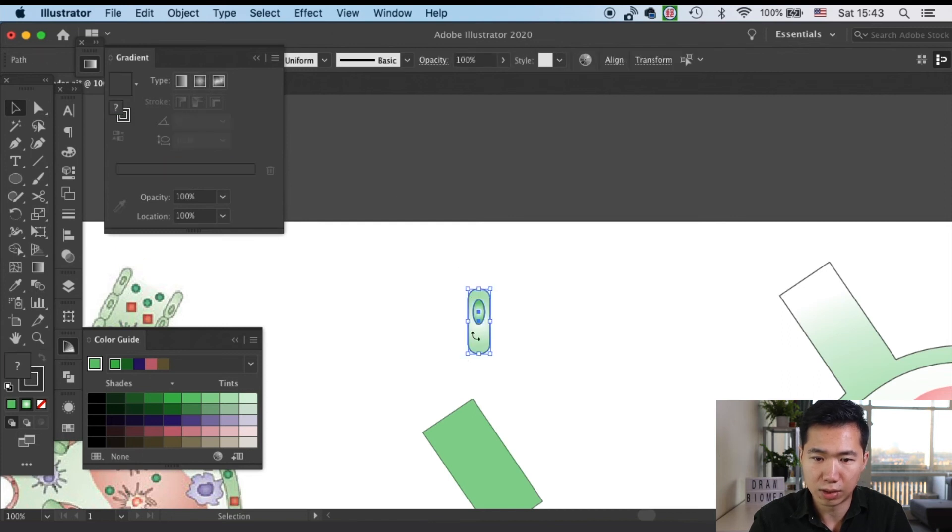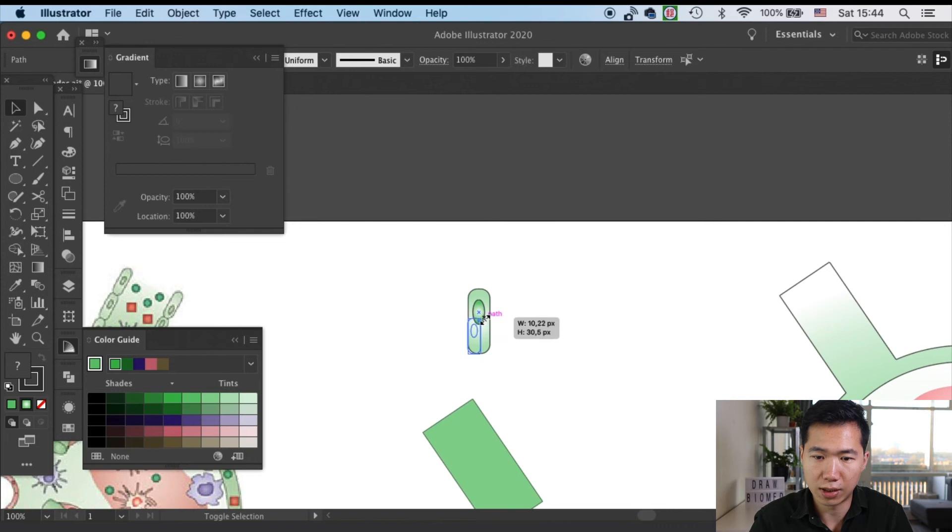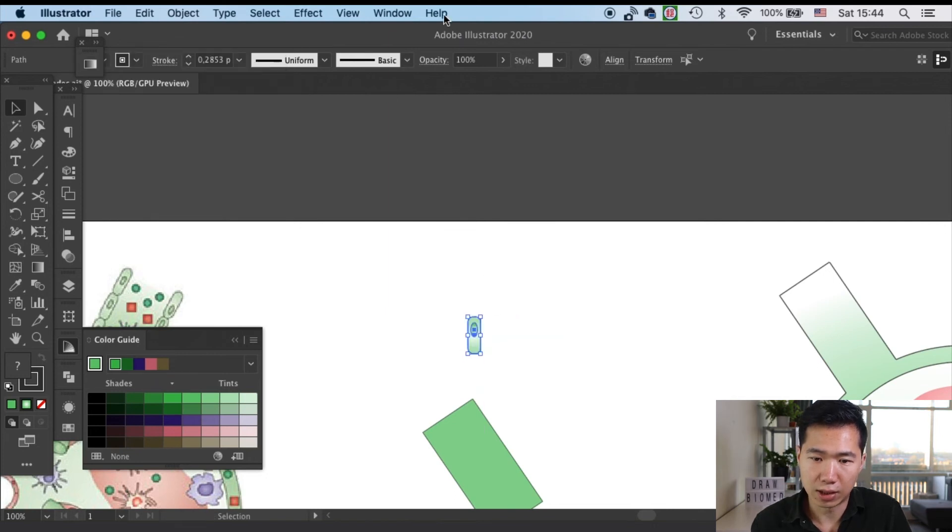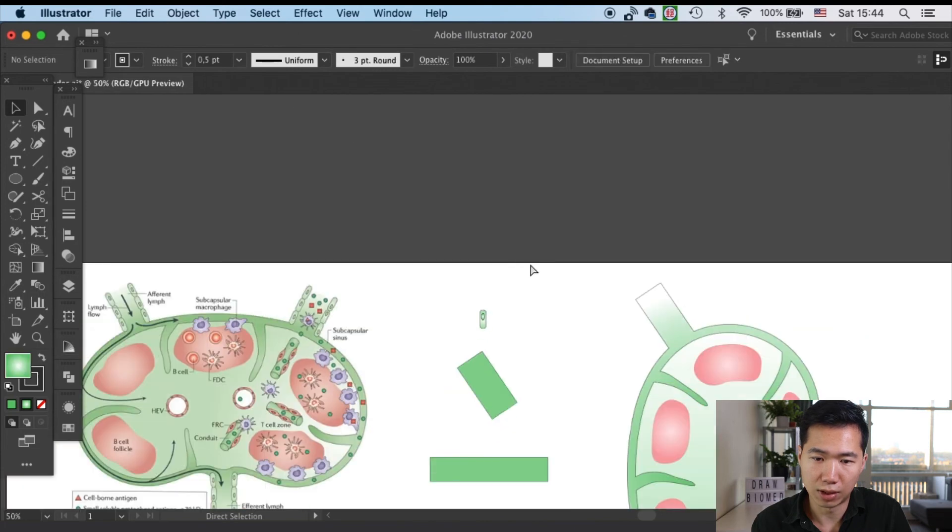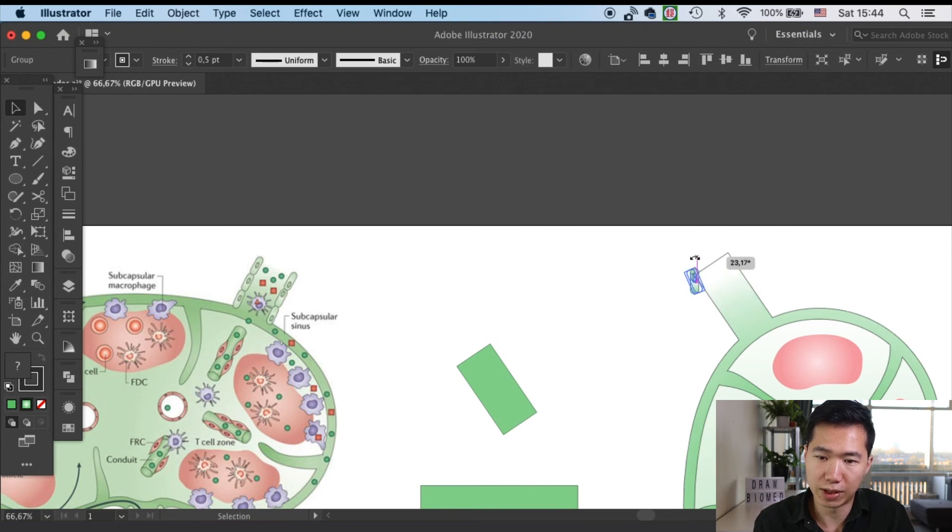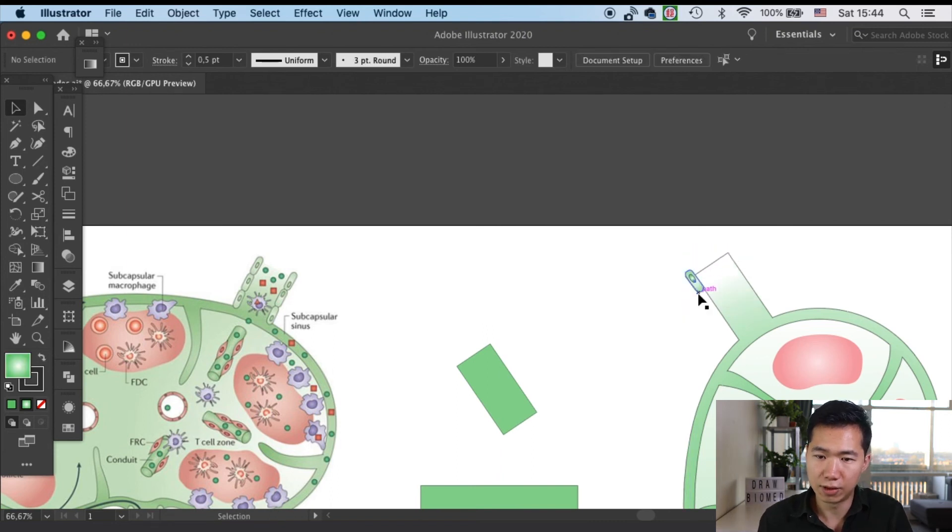Let's scale it down. We can have the outline thickness consistent while we are scaling up and down of our objects. Let's move the epithelium cell onto the lymph.